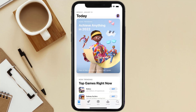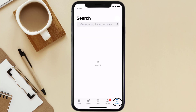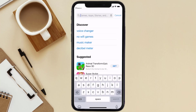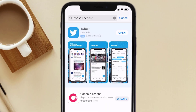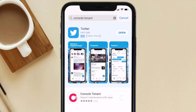Open up the App Store on your device and then tap on the search icon in the bottom right corner. Search for the Console Tenant app, and if you see an update button right next to the app name, simply tap on it to make sure you're running the latest version.